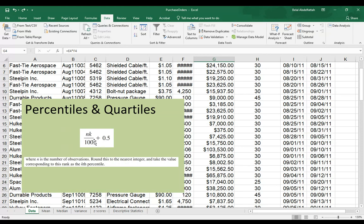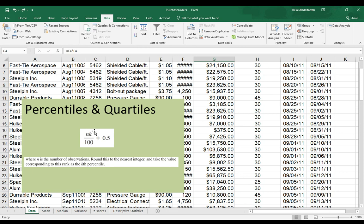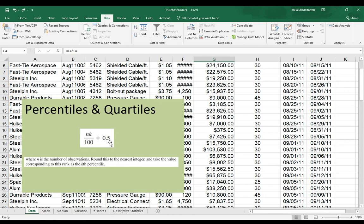Here is a formula to calculate a percentile or a quartile. We have n times k divided by 100, and then that result will add 0.5 to it, where n represents the number of observations that you're dealing with, and k represents the percentile or quartile that you would like to figure out. When you use this formula, it will give you a number, and that number represents the index position value.